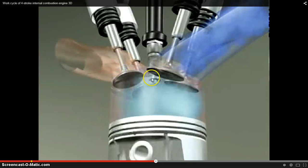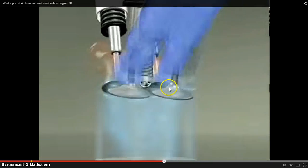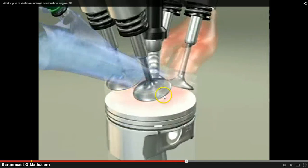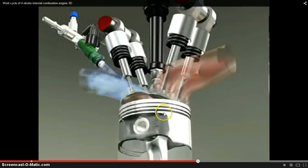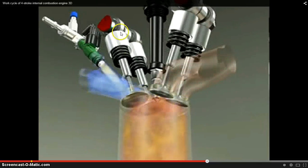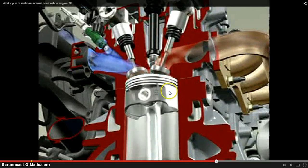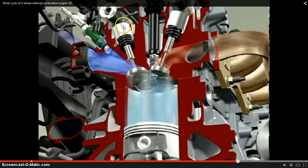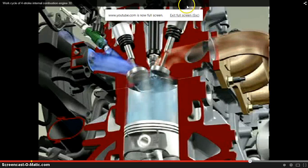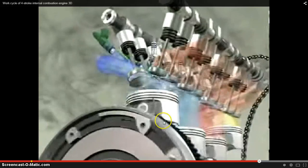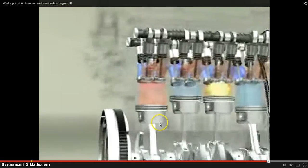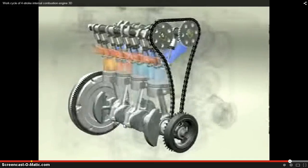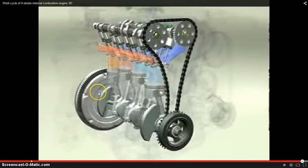See the valves opening and closing. This is the spark plug — from here the spark takes place. From this side your fuel or air-fuel mixture is coming in. In this space the combustion takes place. This is your cam which is rotating — the cam regulates the valve. Here the cam rotates to open and close the valve. The crankshaft converts the reciprocating motion into rotary motion.